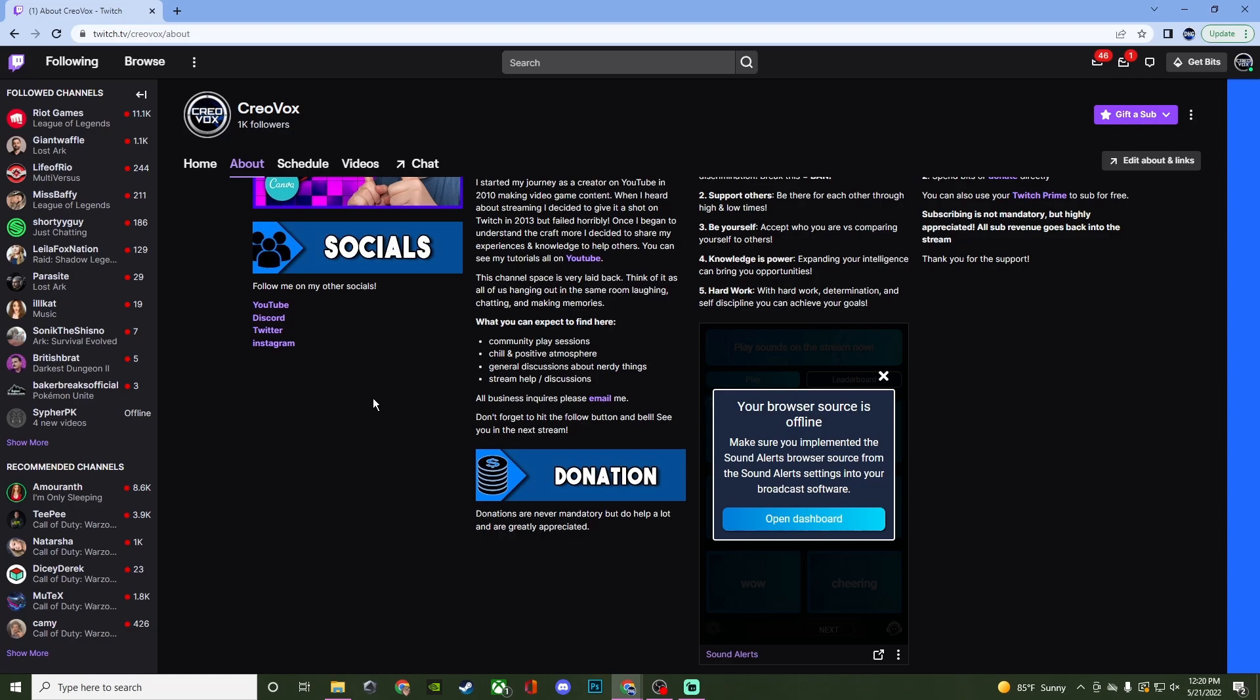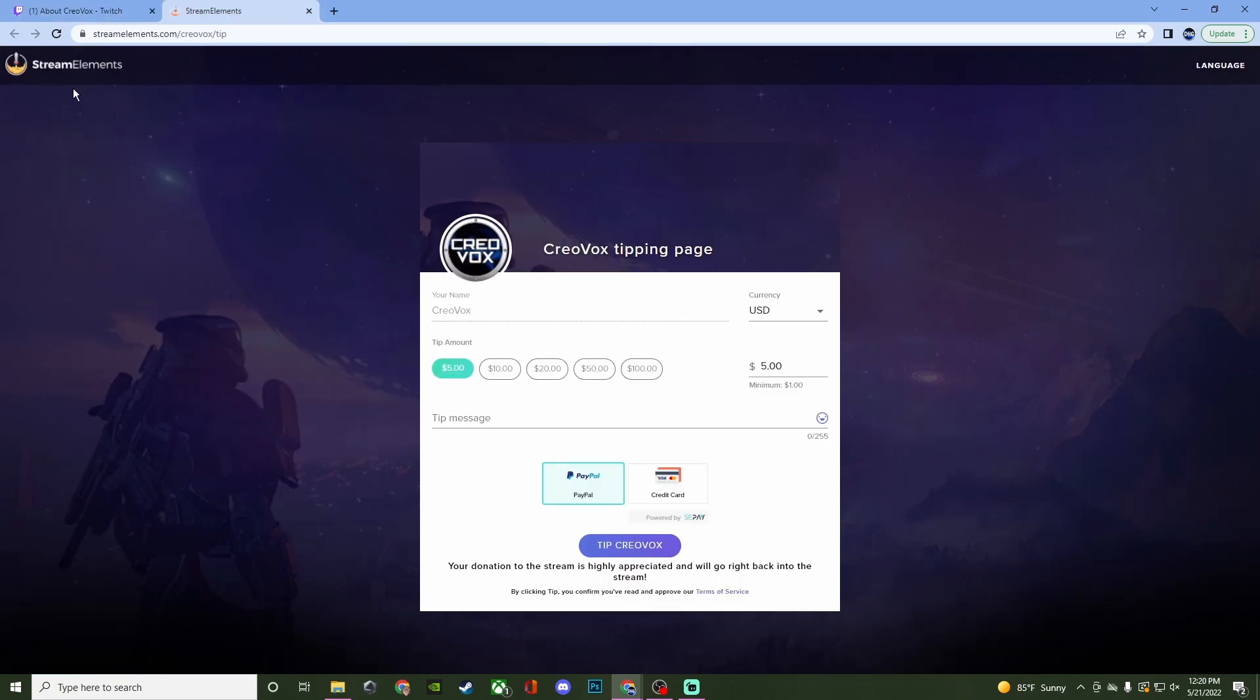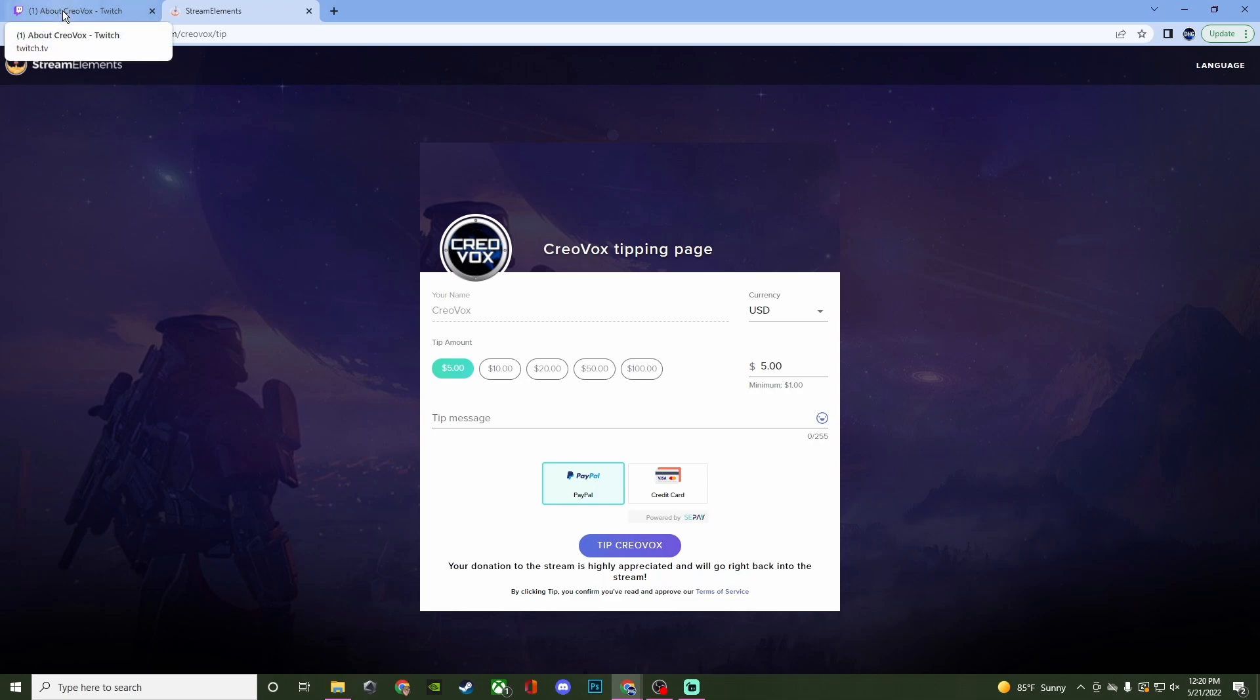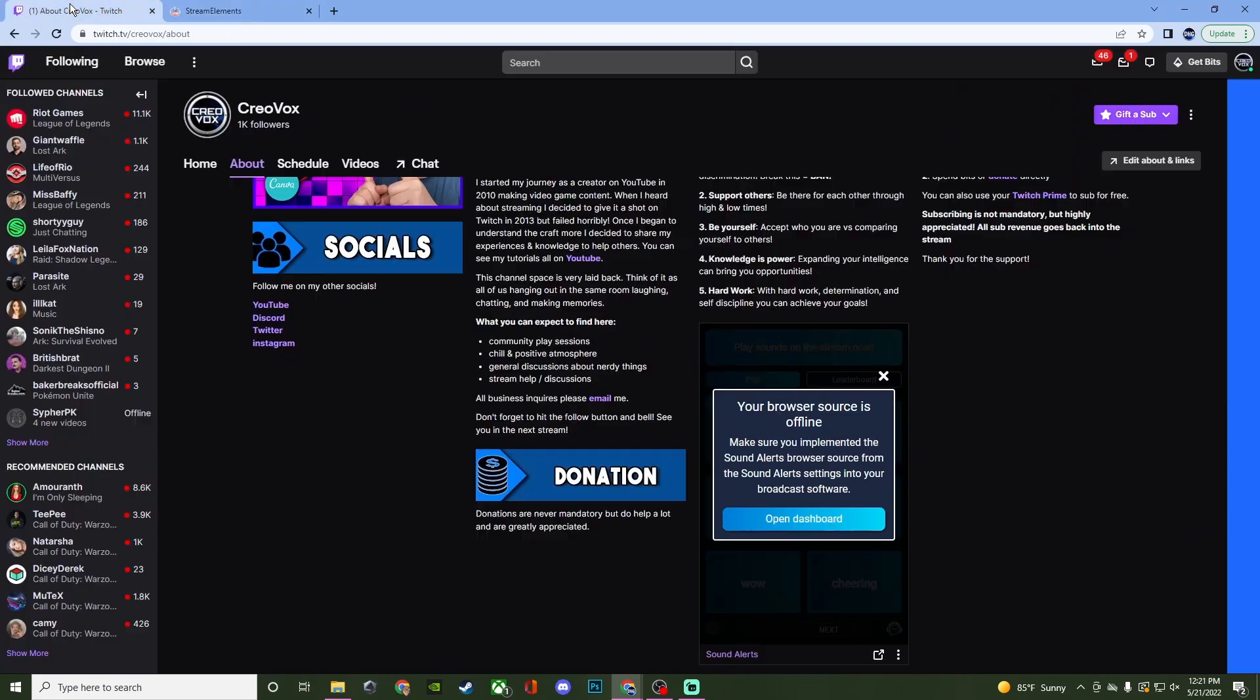So here on my Twitch page I have it to where you can click on the donation image here and it's going to bring you to my stream elements where you can go ahead and leave a donation. If you're using like say stream labs it's the same concept. You just paste the link that they provide you when you set up your donation page and then you'll be able to have it like this.